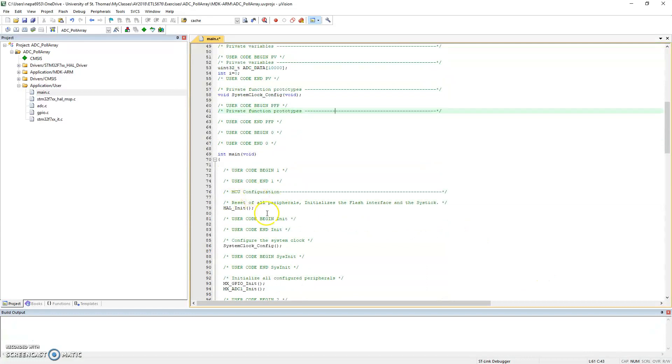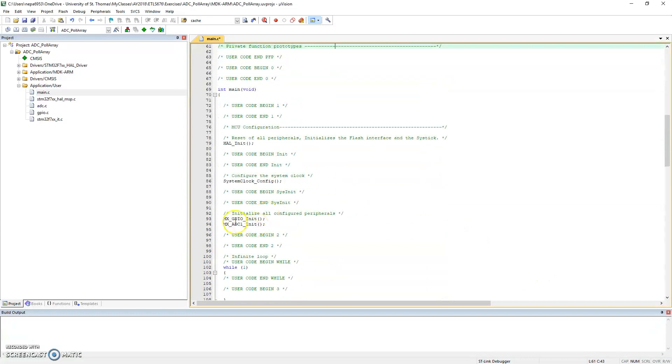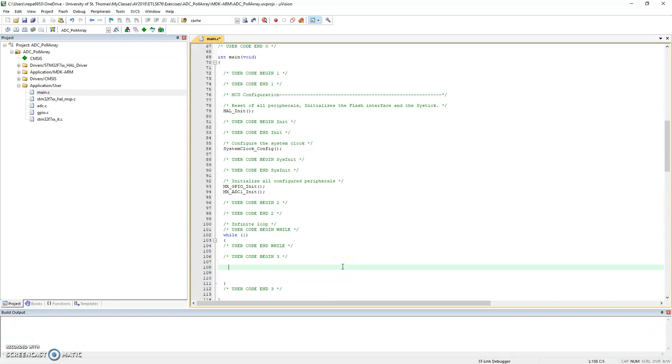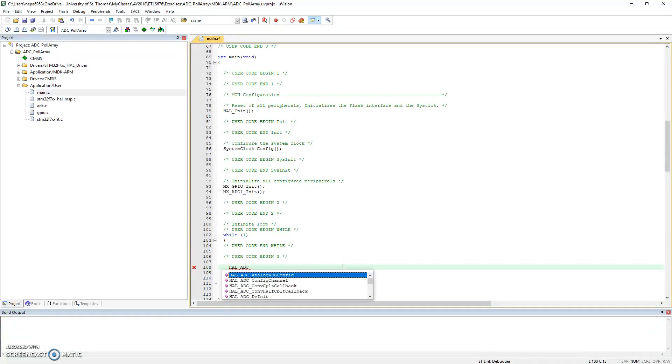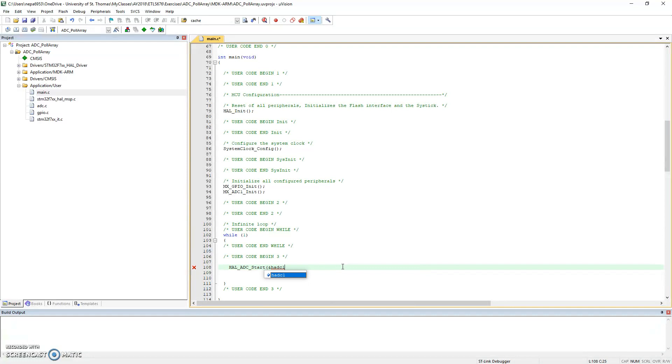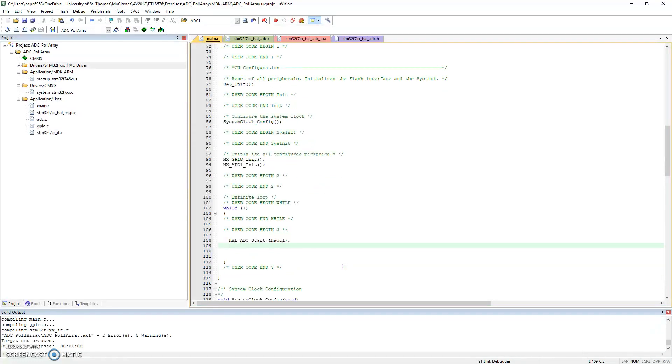The next thing I'm going to do is I'm going to go to the main. I see HAL has been initialized, GPIOs have been initialized, ADC1 has been initialized. So basically my code here is going to be in the while loop. I'm going to do HAL_ADC_start, and I'm going to start the handler. It's ADC1, that's the name of the handler.